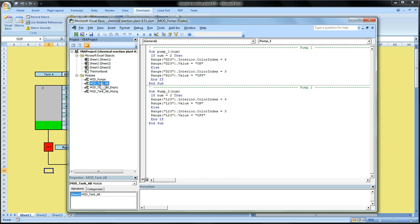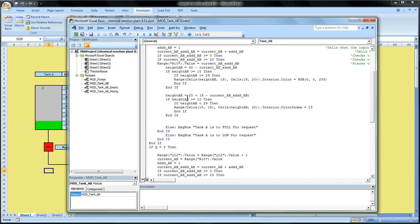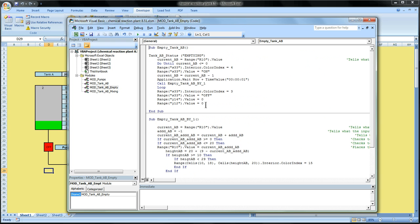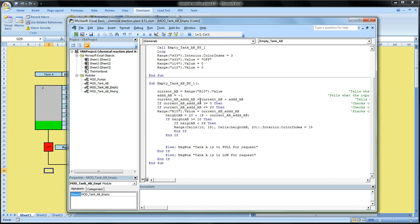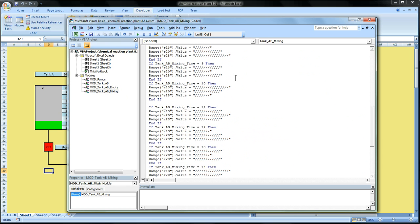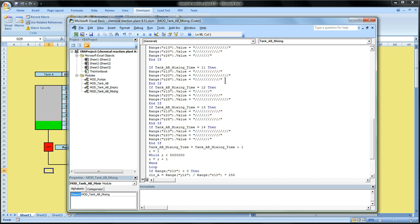And then of course we have some of the other code for tank AB — the code needed to have tank AB empty — and tank AB mixing. So this is just a very simple program, but I think if you're trying to learn how Excel works, it might be somewhat helpful to you.